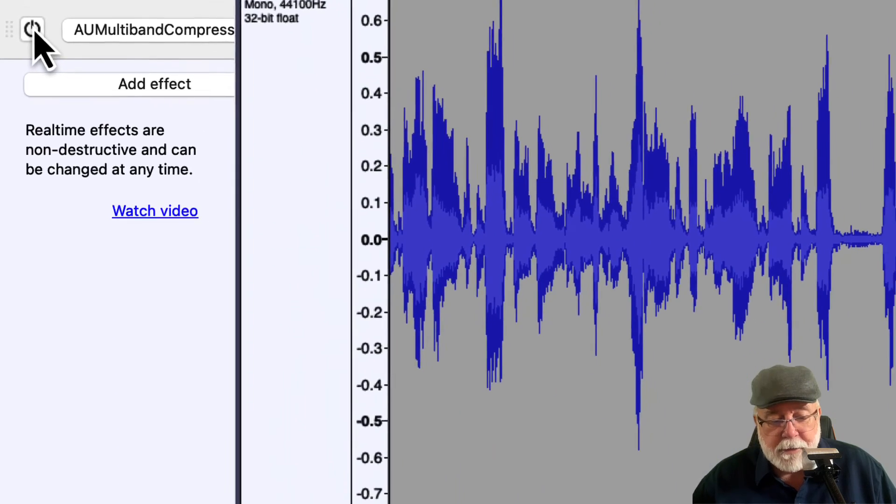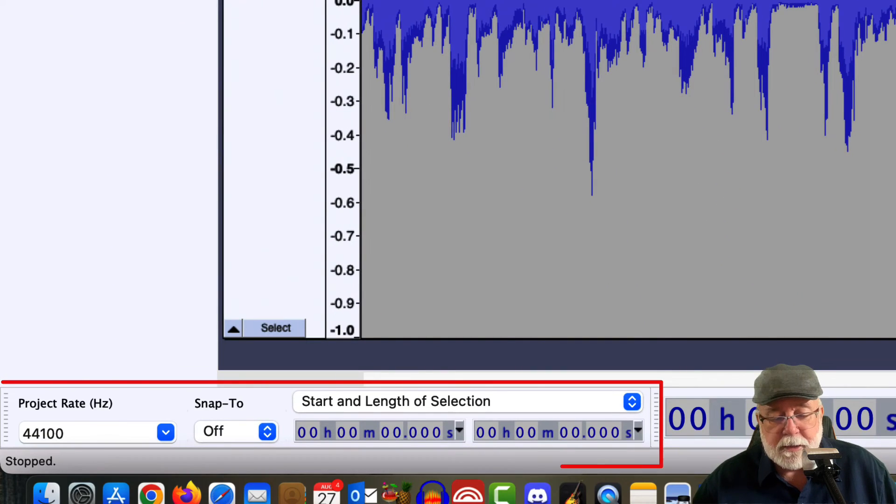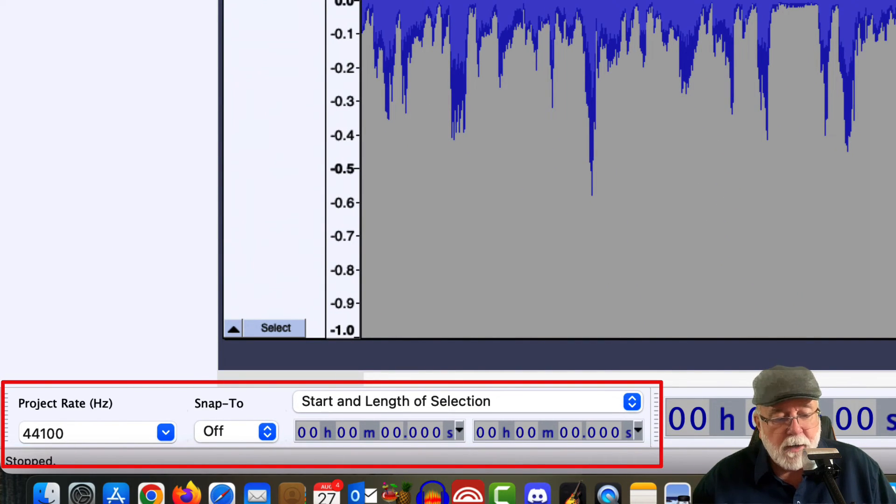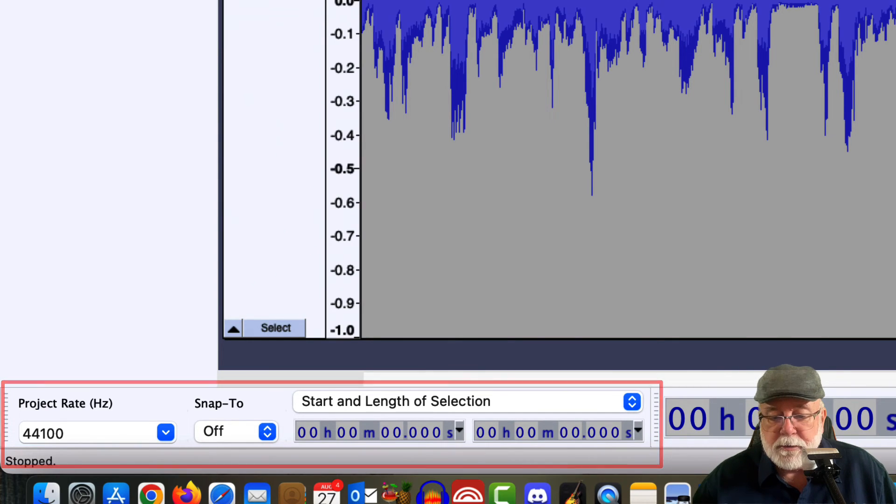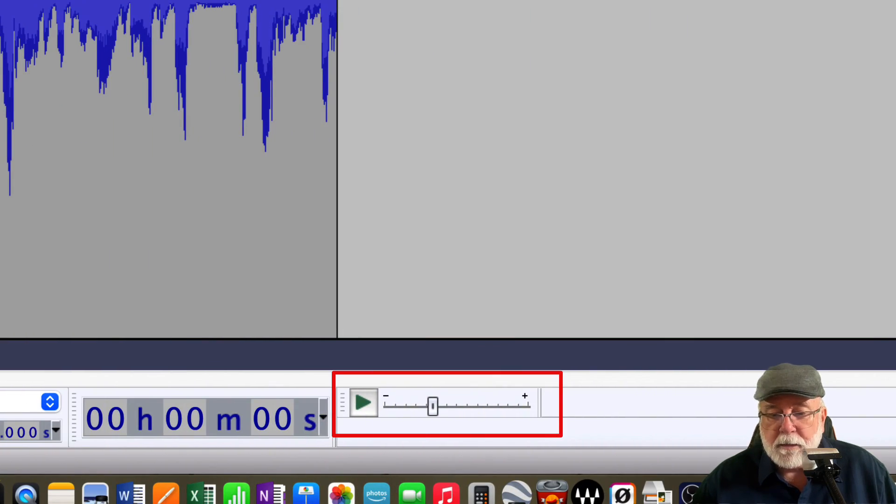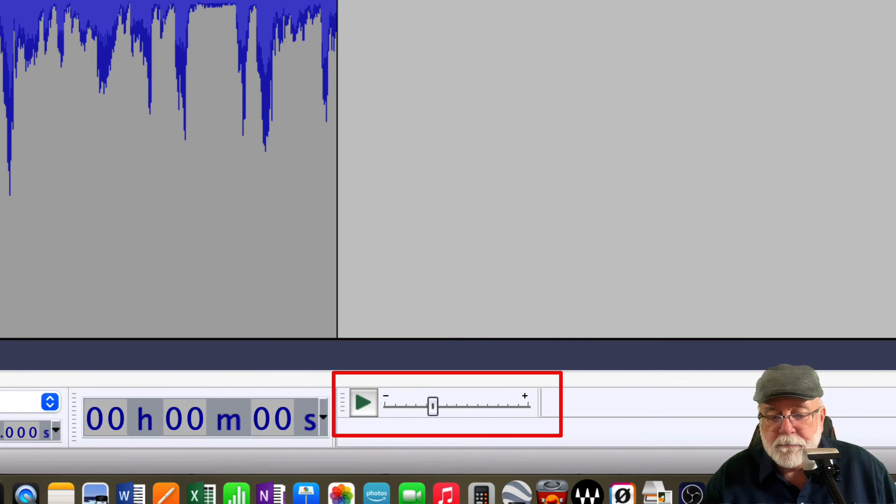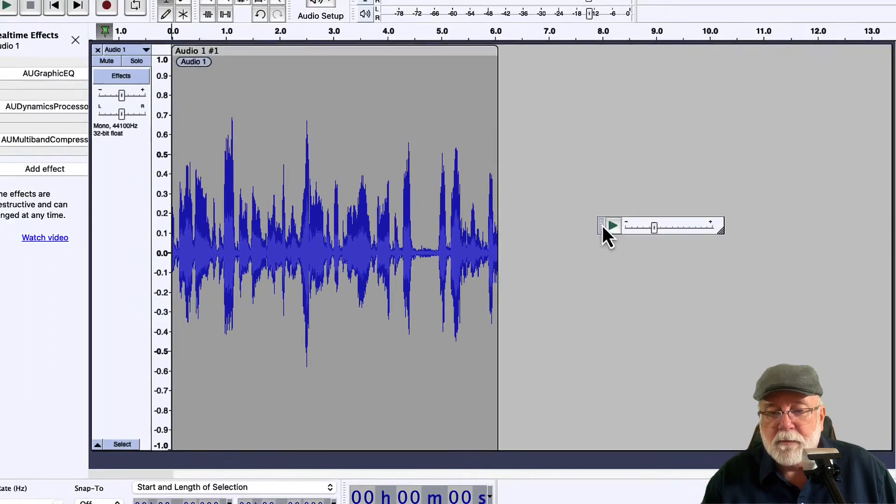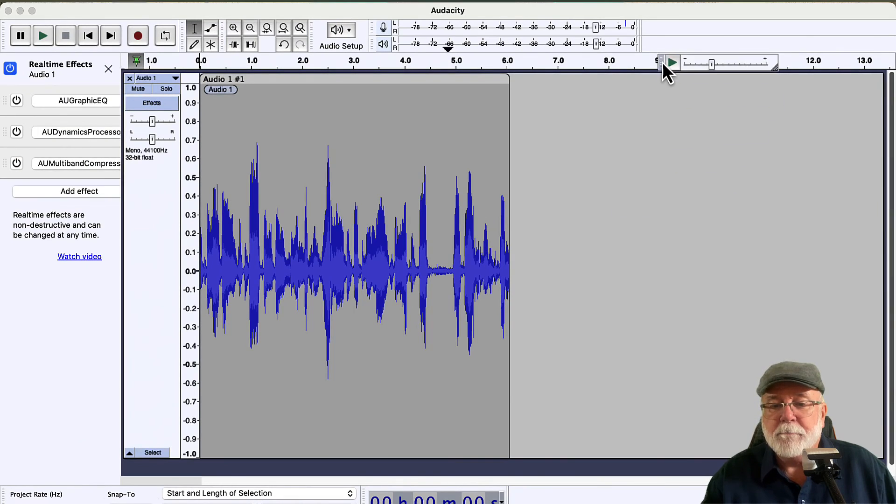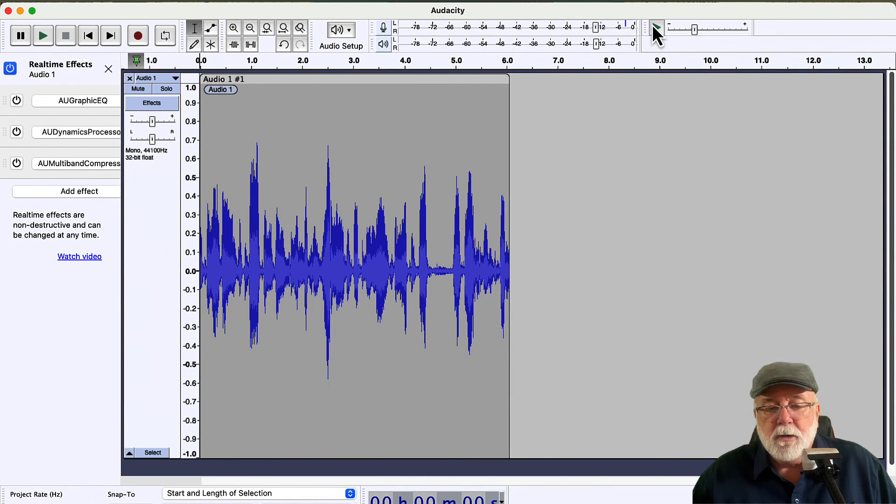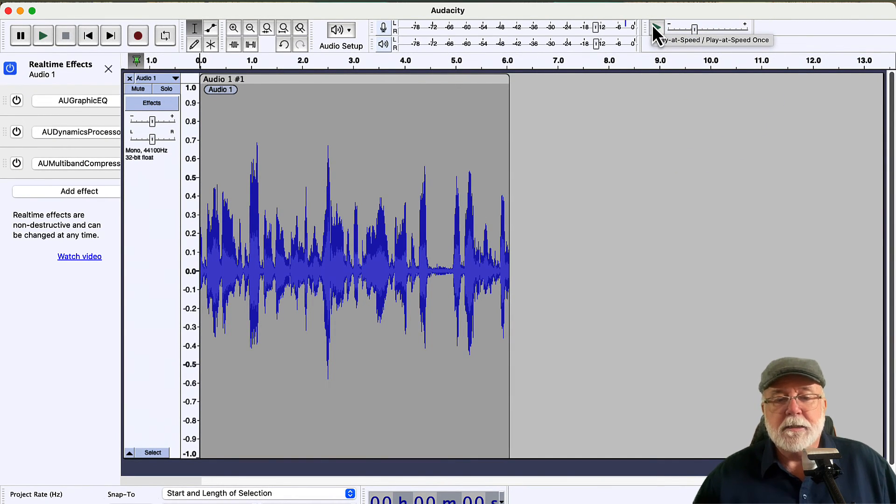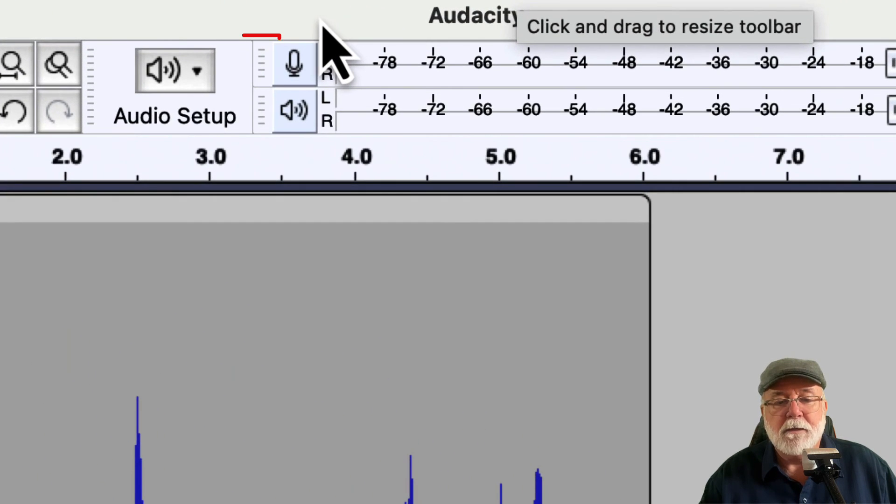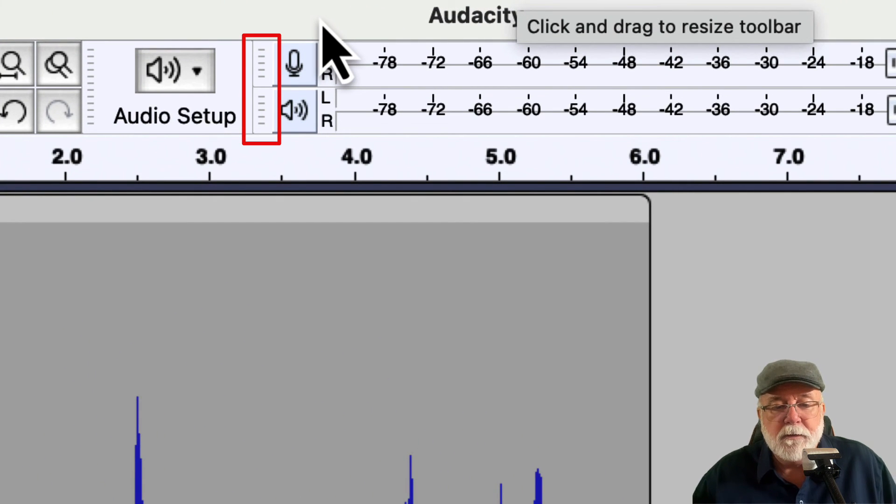If you look down here at the bottom, we can see our selection toolbar is the same. We still have the same options for project rate and snap to. Our play at speed toolbar is on the bottom now, but it looks like it can be moved. So if you don't want it on the bottom, let's move it up here maybe and get it where we can see it a little bit better. So these options can still be moved. In fact, all of these toolbars you'll see that have the little gray buttons on them can be moved and repositioned.